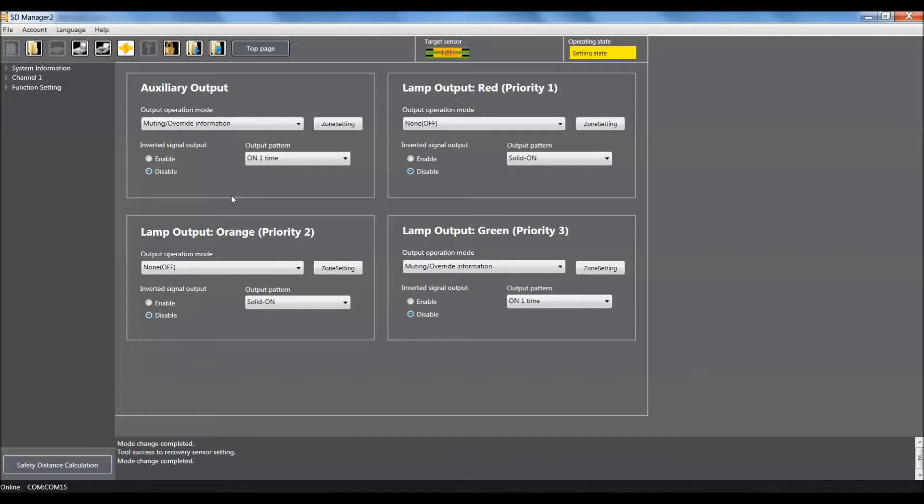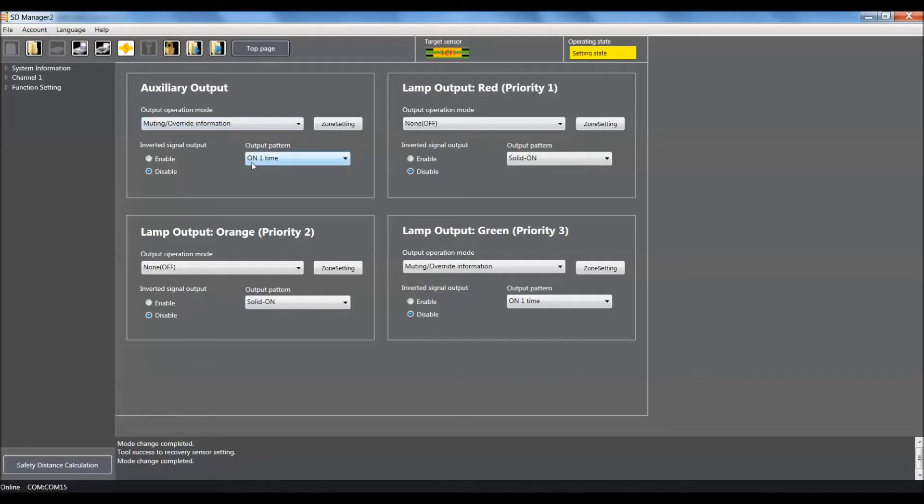If you're not sure if you have the older firmware in your global light curtain, it's good just to verify this because we will download all this to the light curtain when we're ready. For the auxiliary output, we need to make sure that muting override information is selected. We want to make sure disable is selected and on one time.